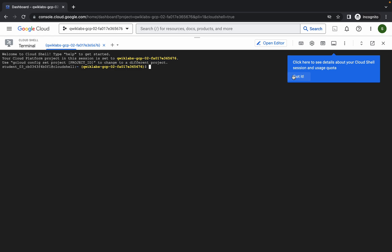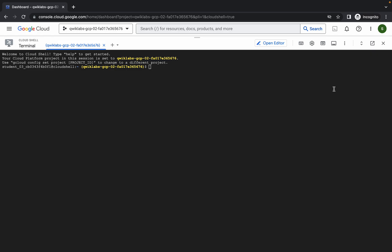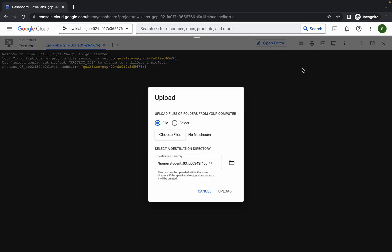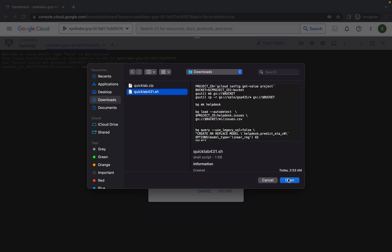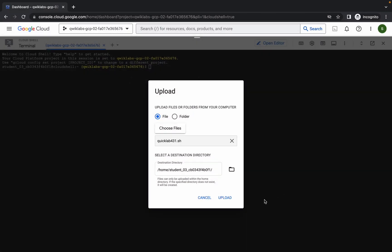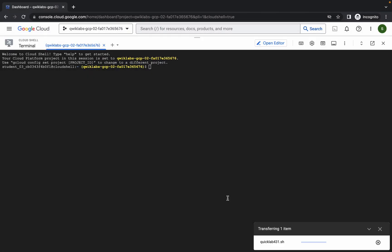Click on 'Got it'. Now pay attention: click on the three-dot menu, then click Upload, then click Choose File. Choose the file named quicklab431.sh — not the zip file, you need the .sh file. Open and upload this file to your Cloud Shell.